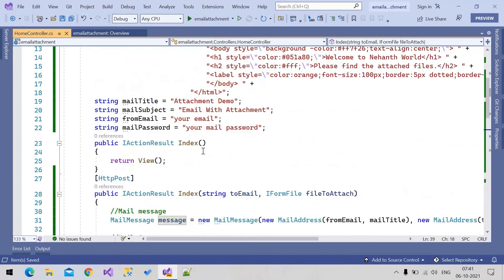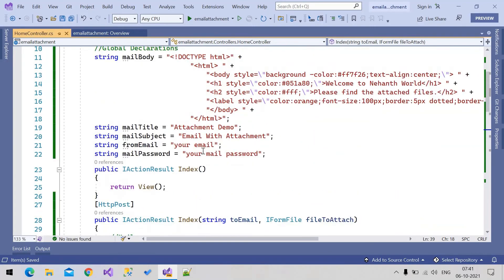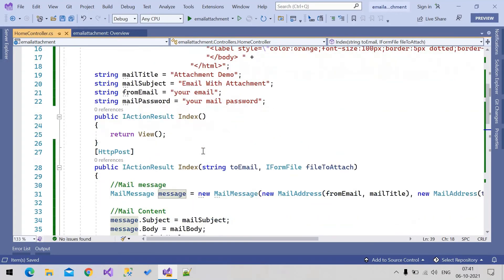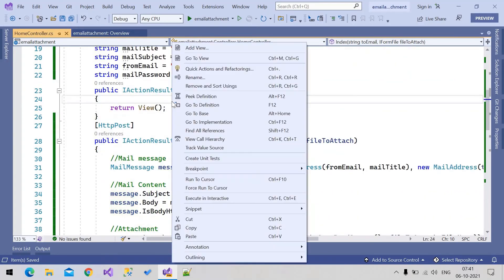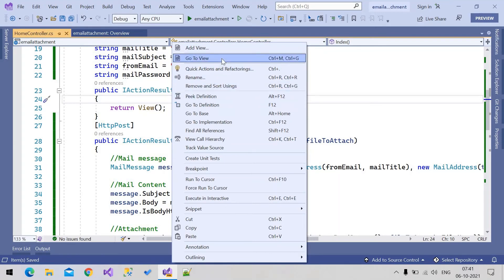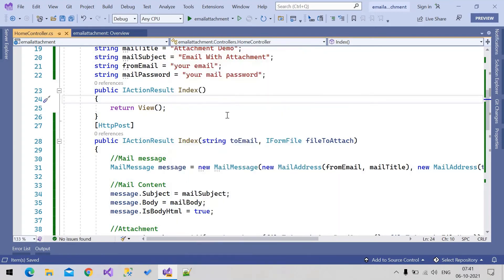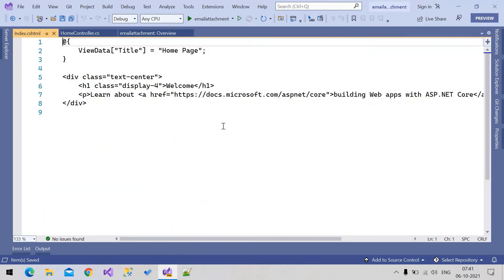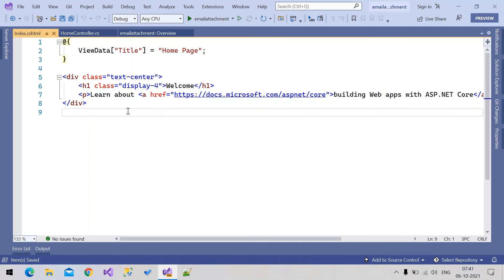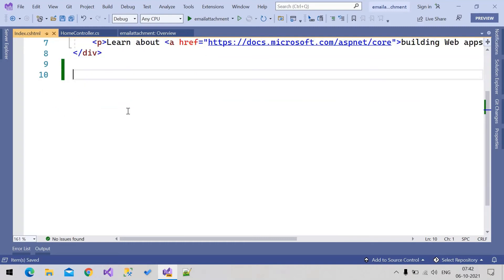These are the global variables. Let's go to the UI. Go to the View — this is my UI where I want to write the UI functionality.